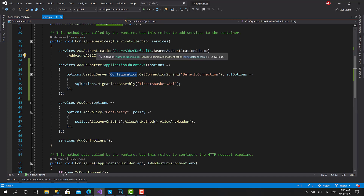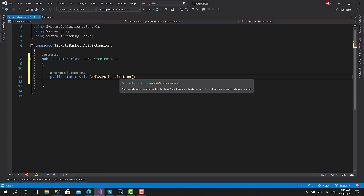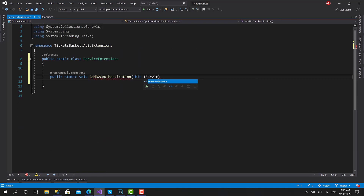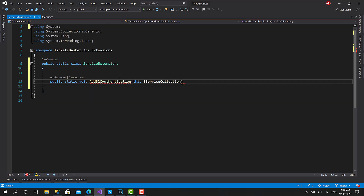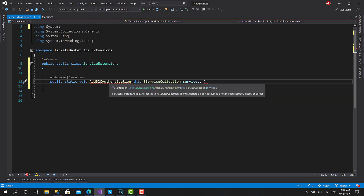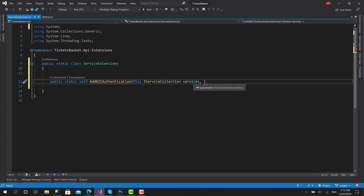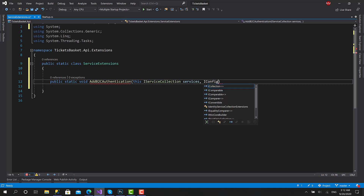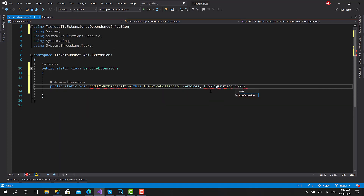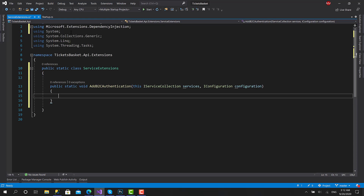AddAuthentication here is an extension method — you can see that between the parentheses it shows 'extension'. This one uses the IServiceCollection object, which is 'services', to add the authentication. Internally it is passed by setting 'this IServiceCollection', so the services object existing anywhere will be extended by this function. We can call this on behalf of any services object, and we are going to pass in the configuration.